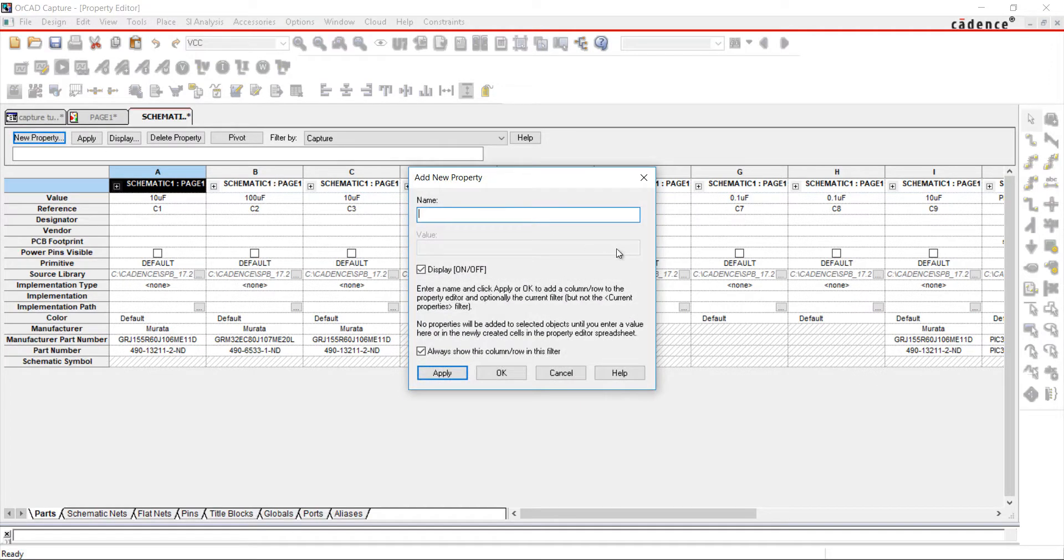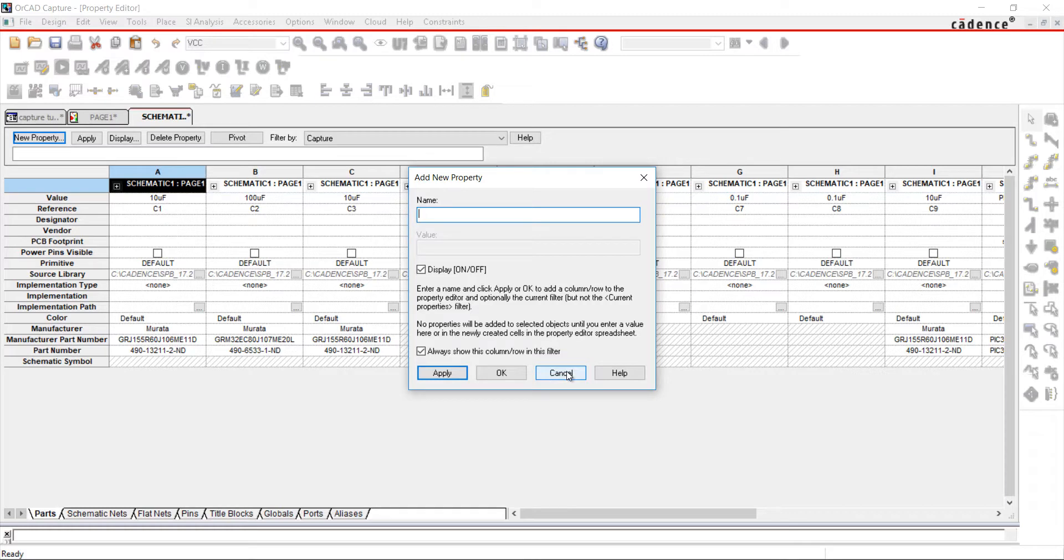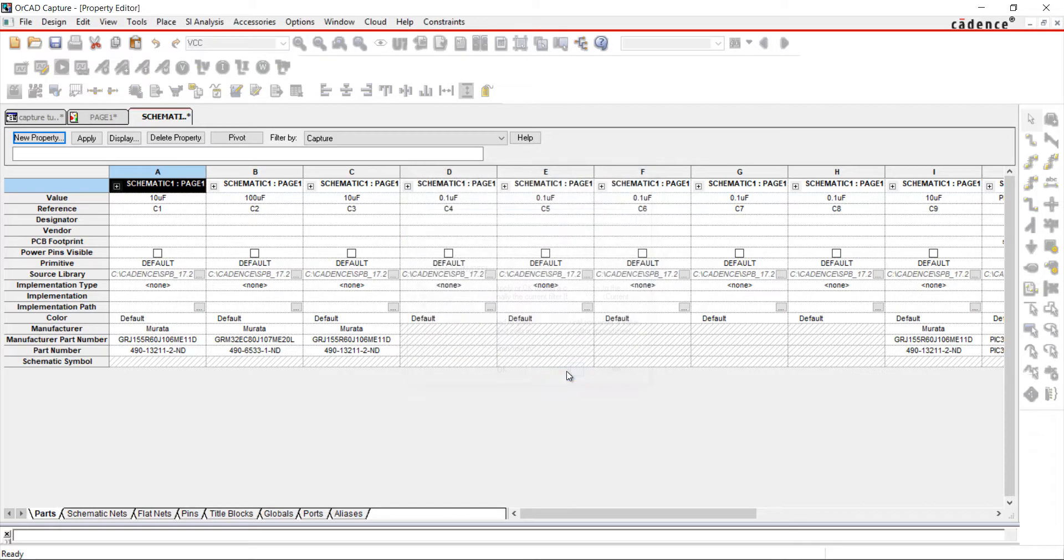Add a name and click OK. I have already added Manufacturer, Manufacturer Part Number, Part Number, and Vendor.